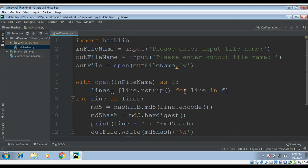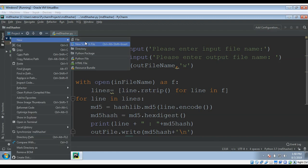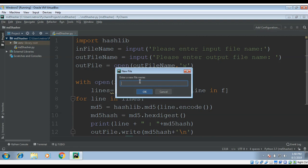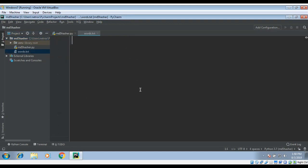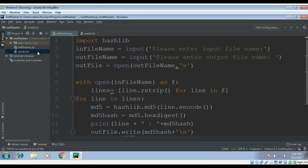We also need to create a file to read. I will name it words.txt, that will be our input file. Here I need to write plain text words: car, cat, dog, sky. Now I have these four words in here. You can have as many as you want.